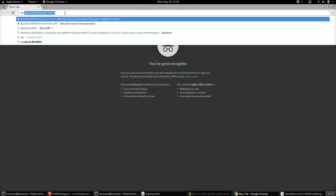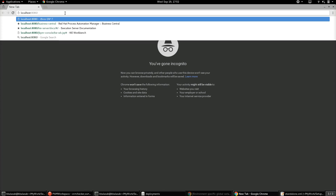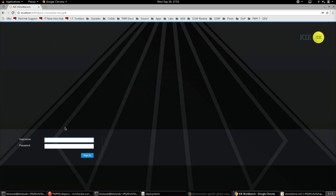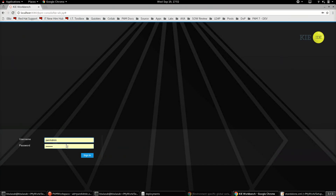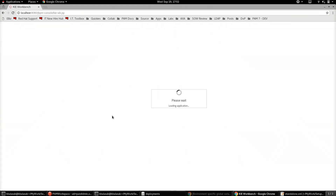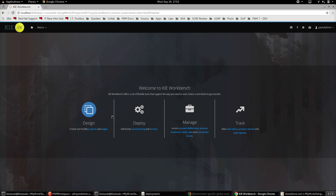Let's login to the jBPM console. I'm using one of the users available in the LDAP, which is called pam-admin. The login is successful — the user is authenticated against the LDAP system and lands on the kie workbench page. Now let's open up one of the projects which uses a group configured in the LDAP for distributing user tasks.